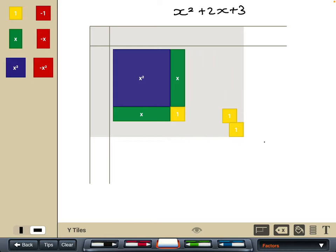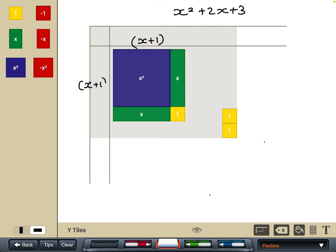What I can see is I've got a square but with two extra tiles left over. The square element is (x + 1) by (x + 1), but there are an additional two tiles. Thinking back to the number examples — like 10 was 3² + 1 — we have the square element plus the extra tiles. So x² + 2x + 3 = (x + 1)² + 2.